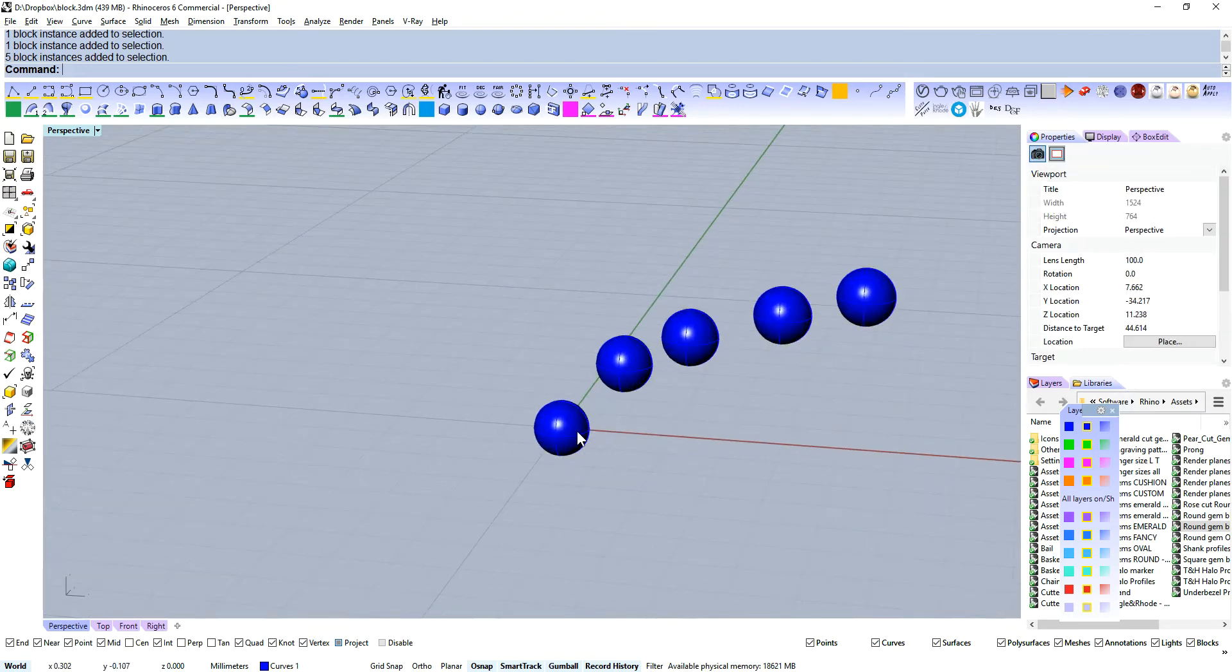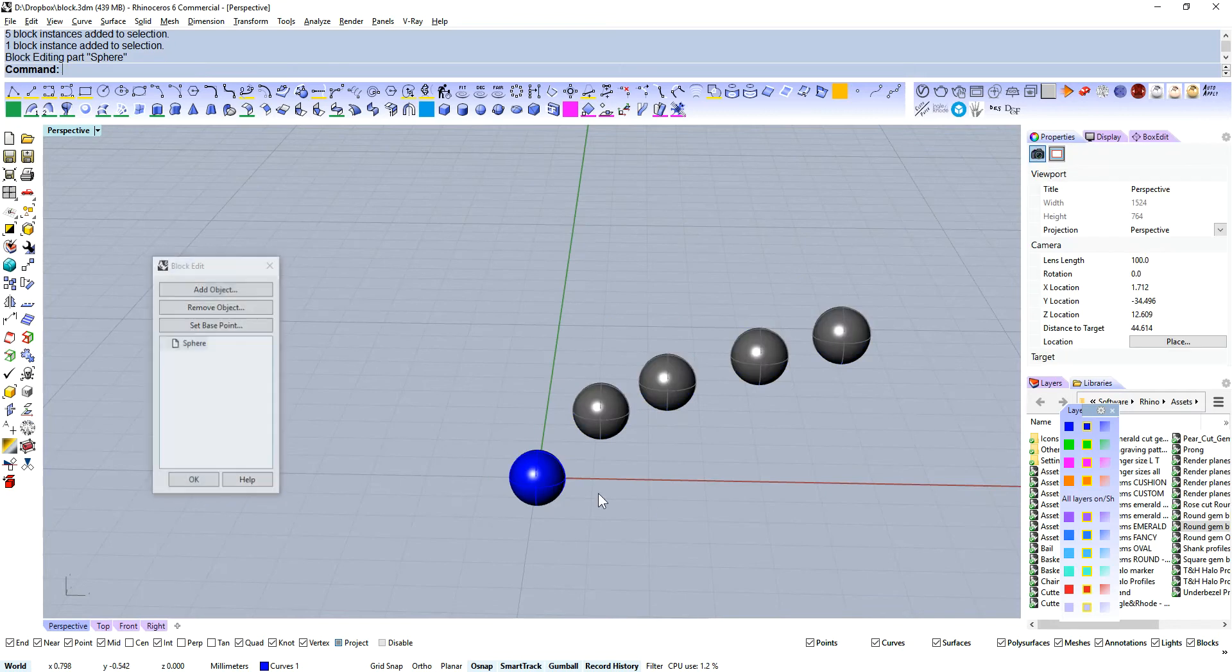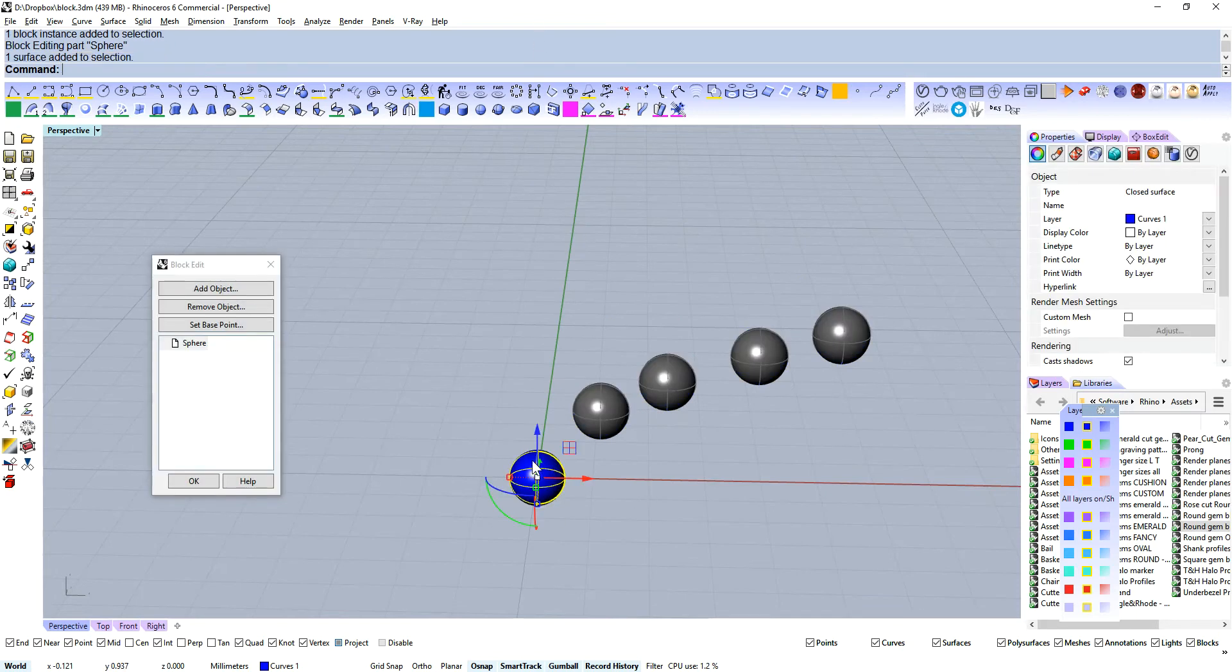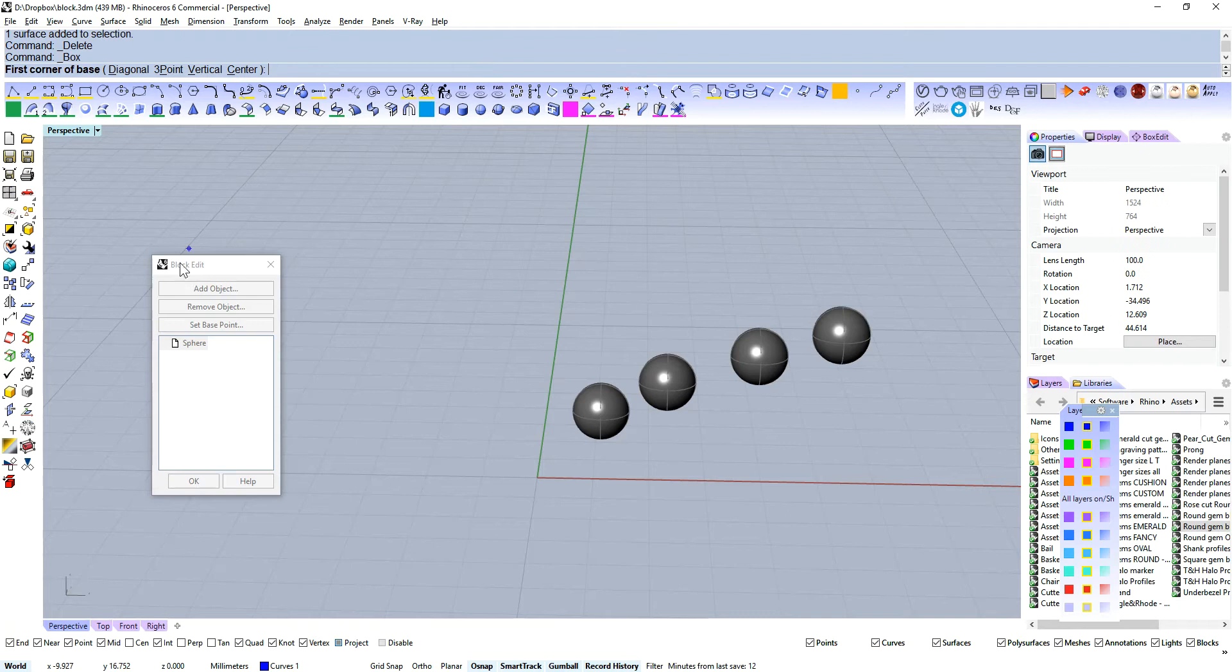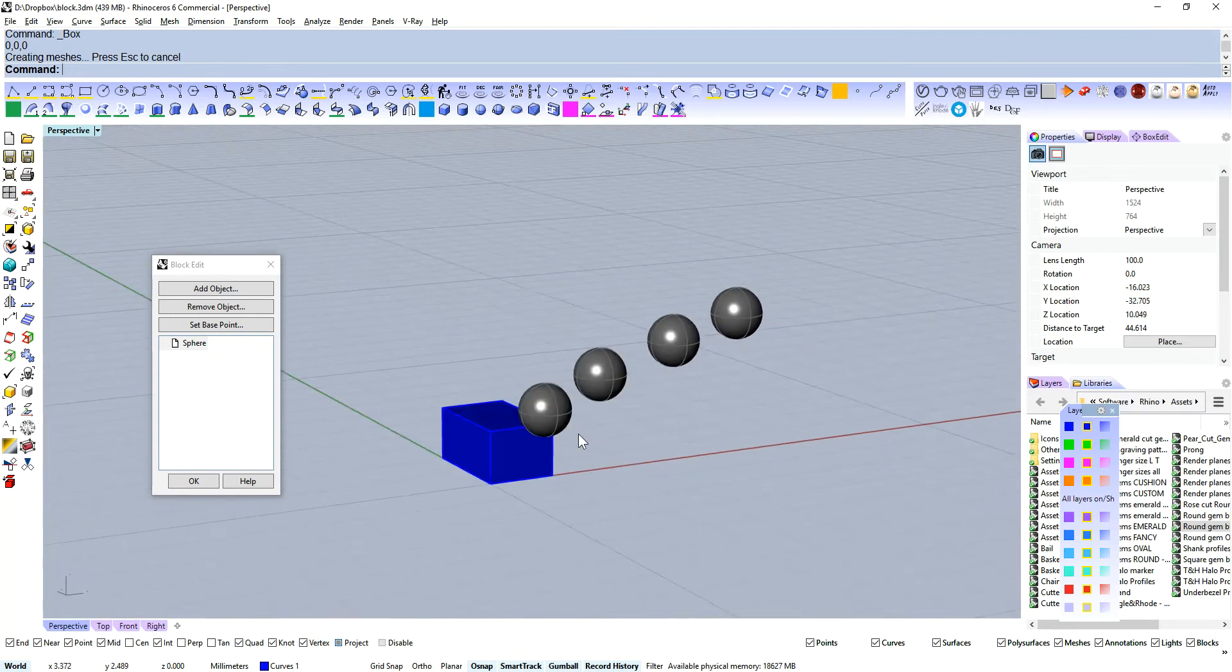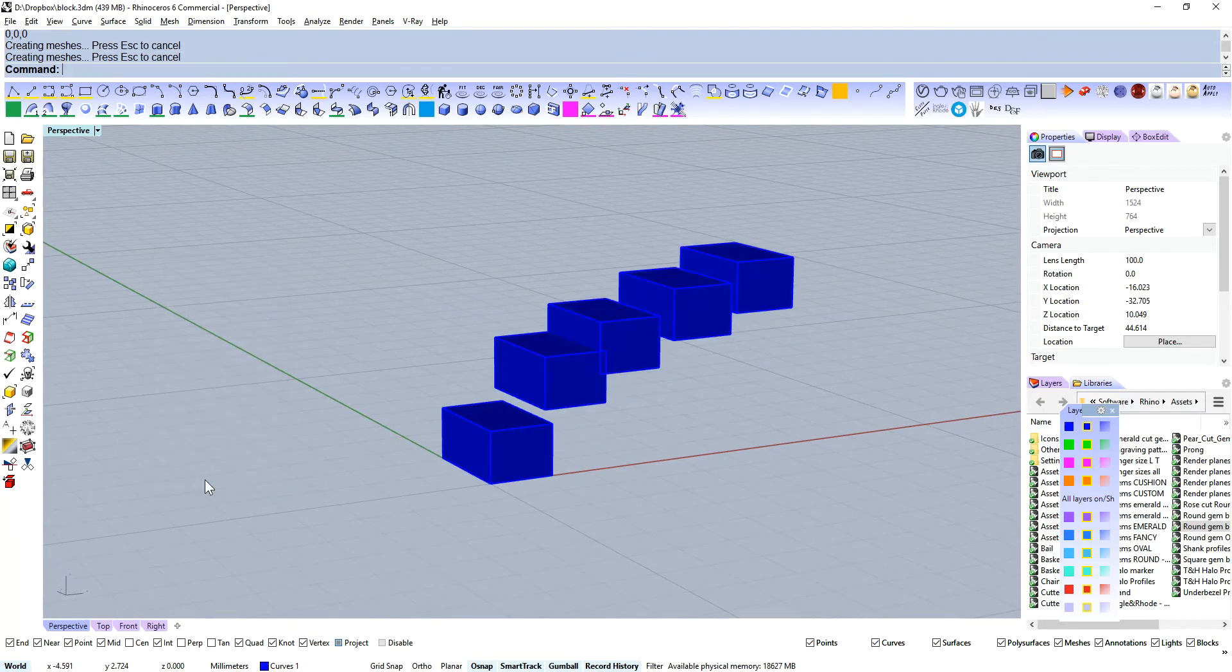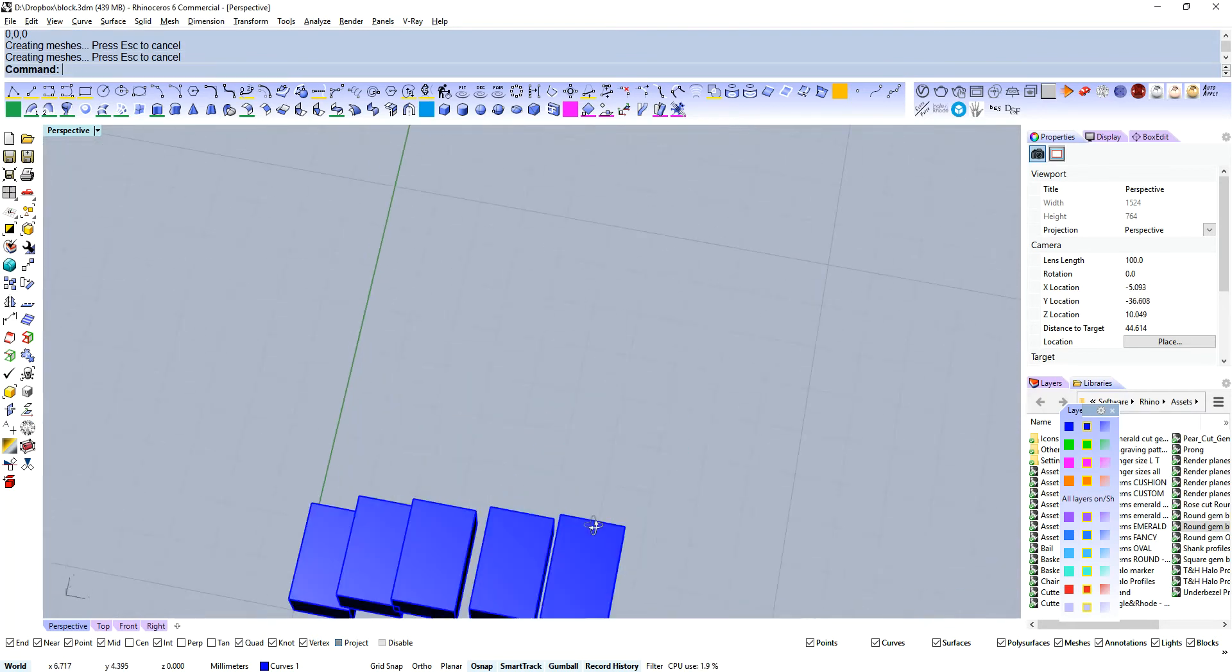Let's take this up a step. Let's say we don't like spheres. If you double click on a block instance, you can get into block edit. Let's say we're a fan of cubes. Voila, we've got cubes.